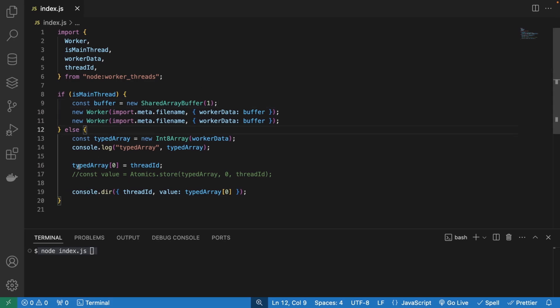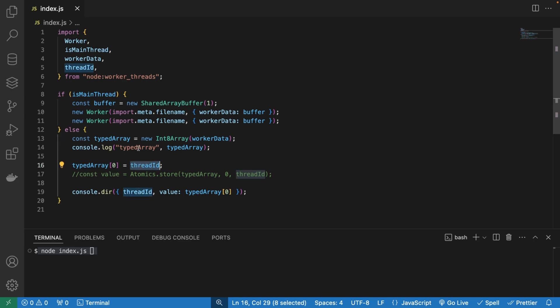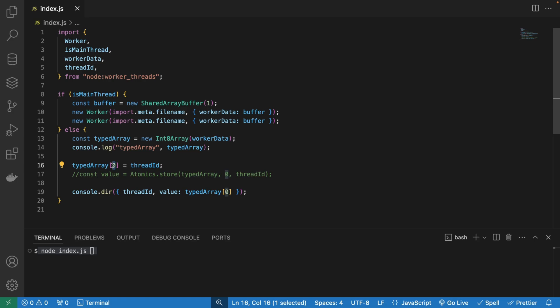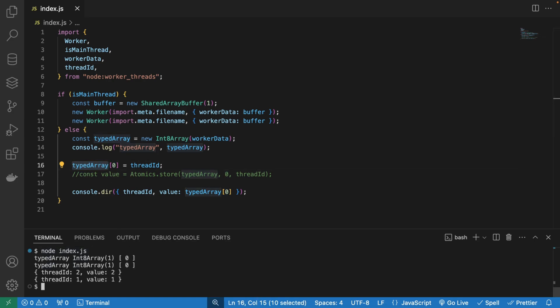So as soon as we end up in one of the worker codes, we're going to create a new integer eight array. We're also going to assign a thread ID. Thread ID is coming natively from node. So this one's going to be thread ID one, this one is going to be thread ID two. And we're going to manipulate the first index of this typed array and log it out. So let's see what's happening.